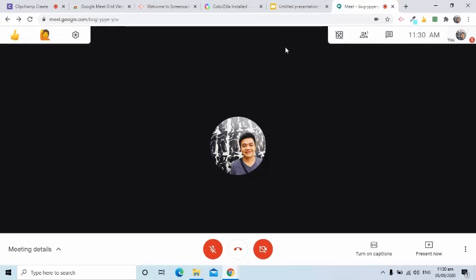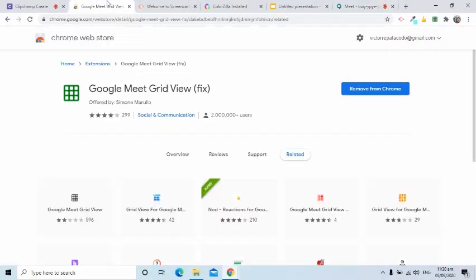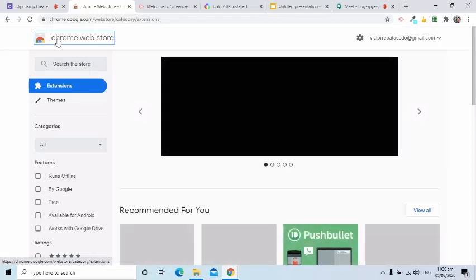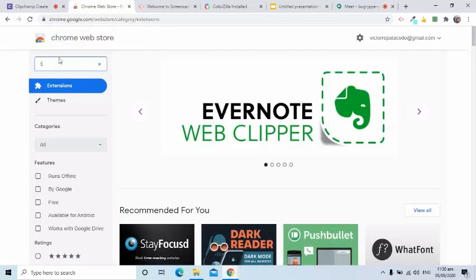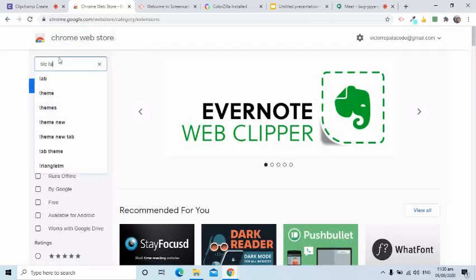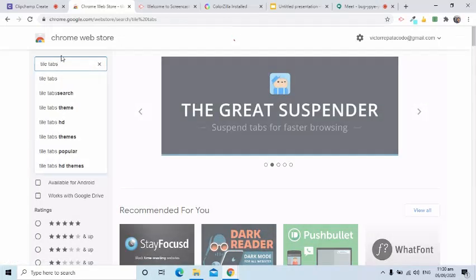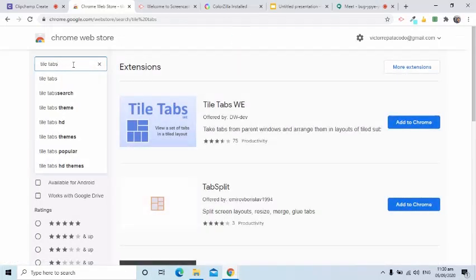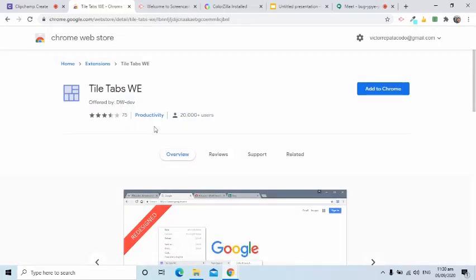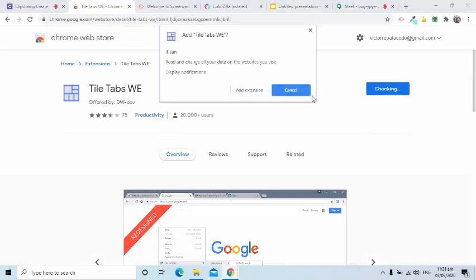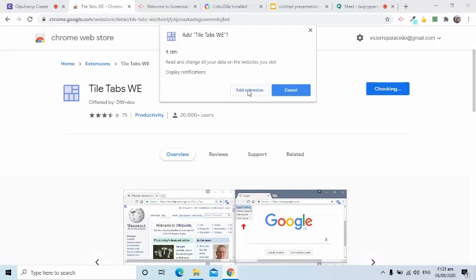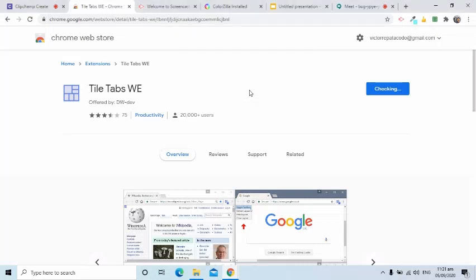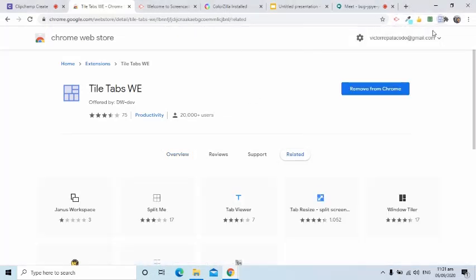Let's continue with a list of helpful Chrome extensions. The fifth one is called Tile Tabs. I will search in the Chrome Web Store and select the Tile Tabs WE. I will use the Add to Chrome button to initiate the installation. I will also pin this to the browser.